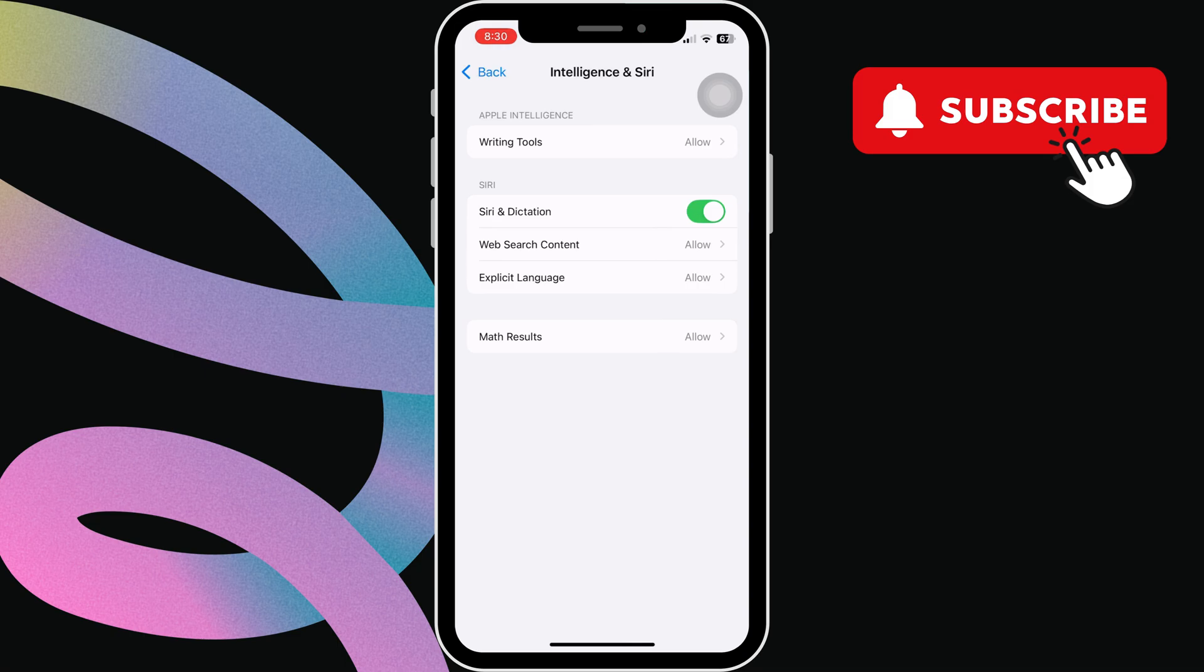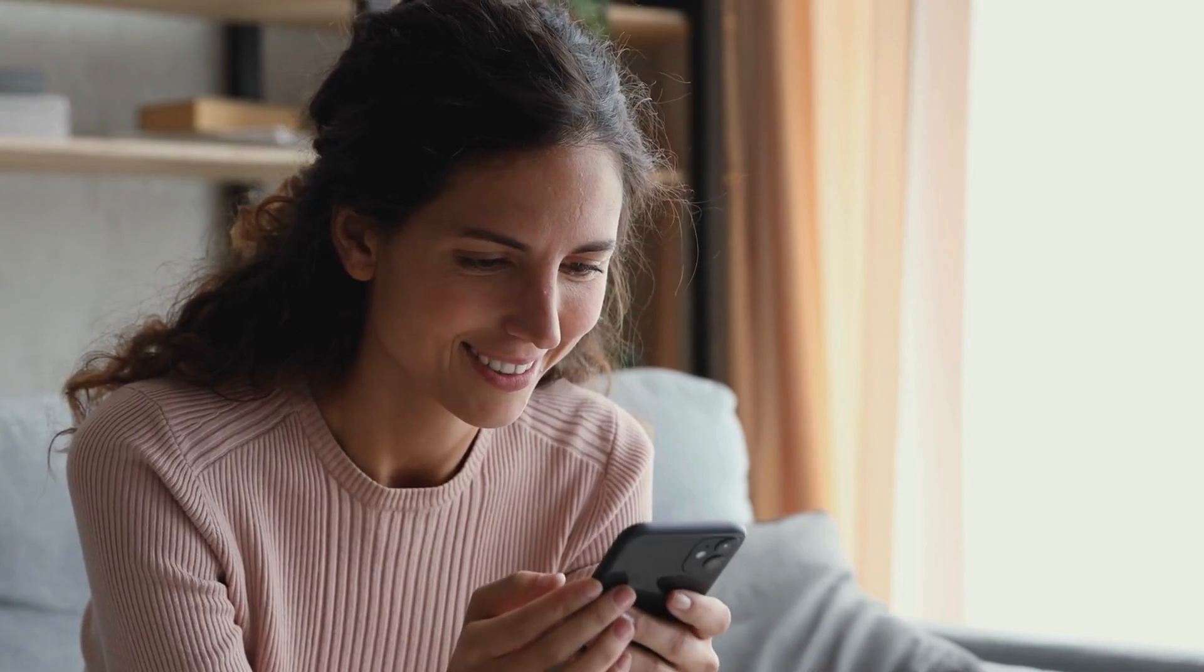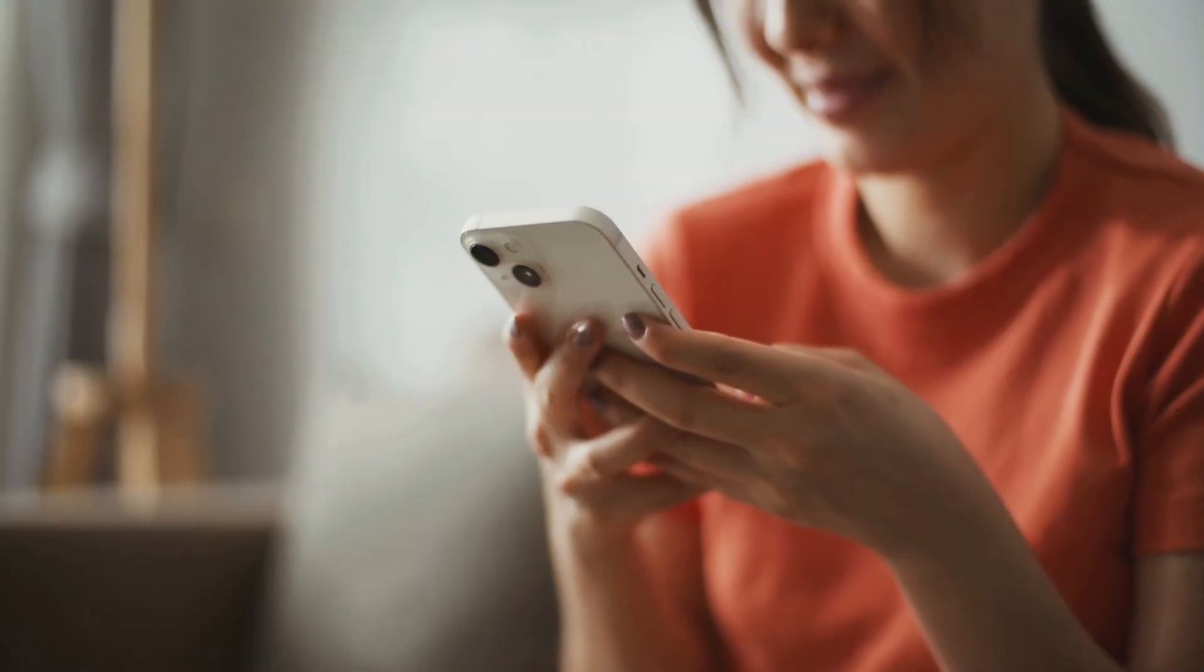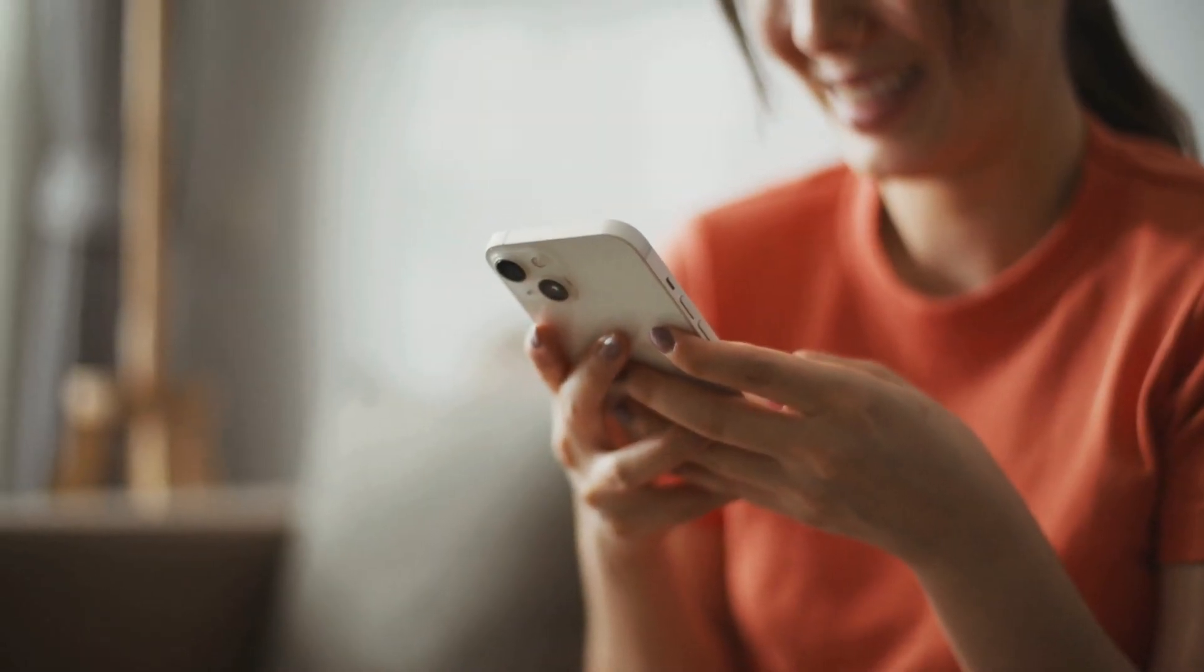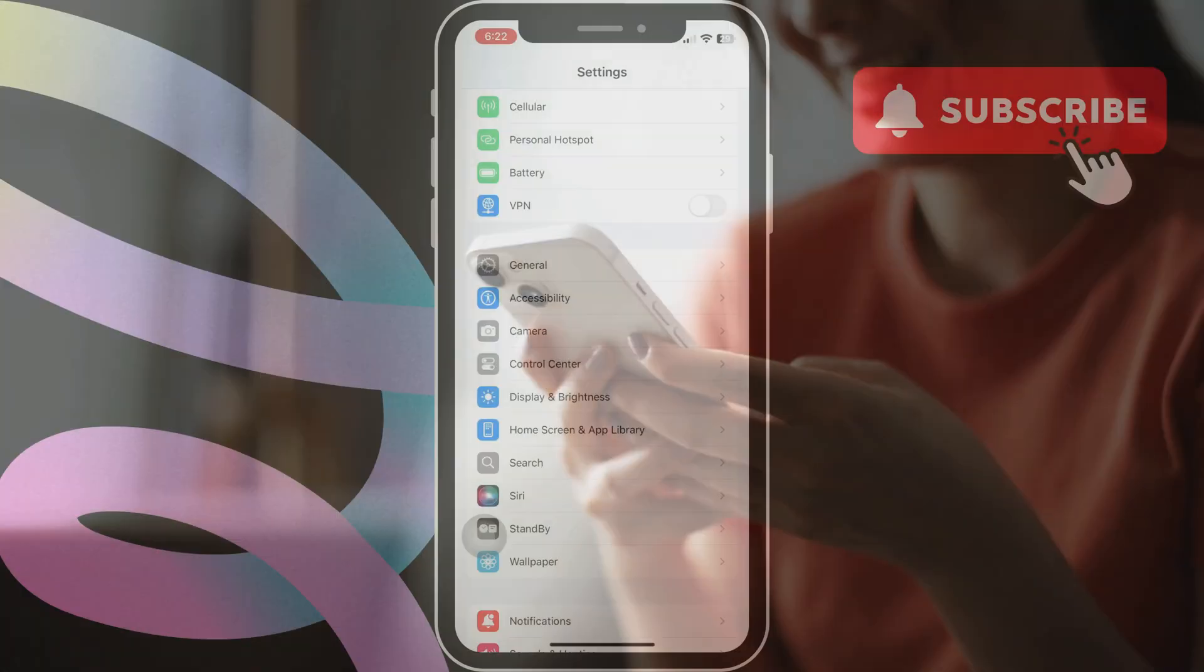After this, restart your iPhone. If nothing else works, you can consider resetting your iPhone settings.